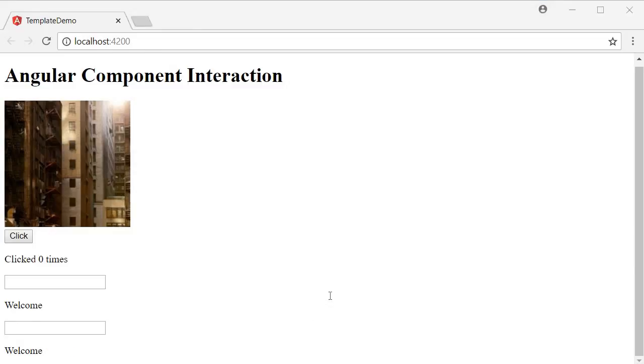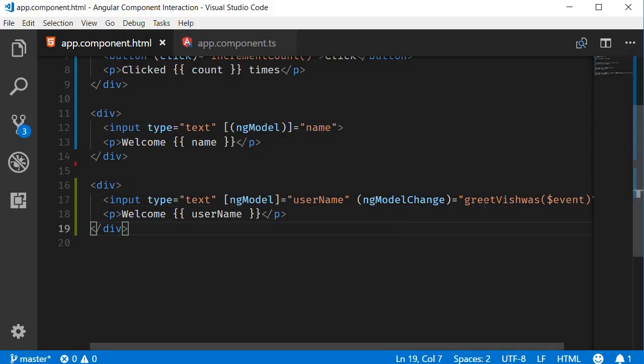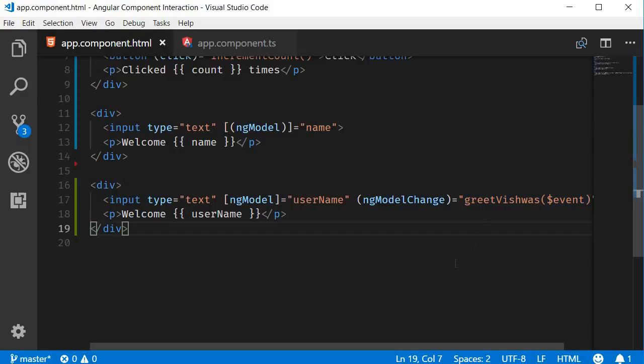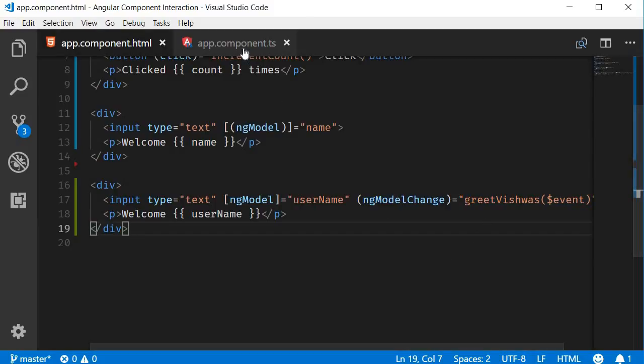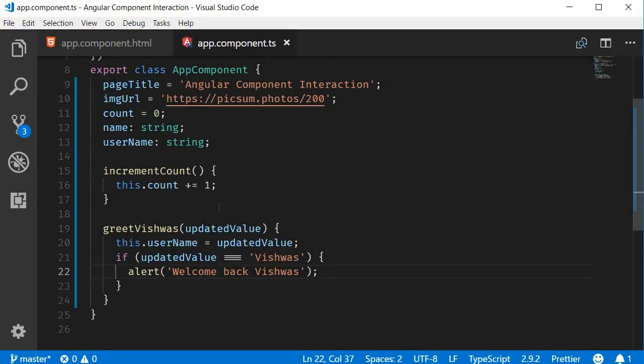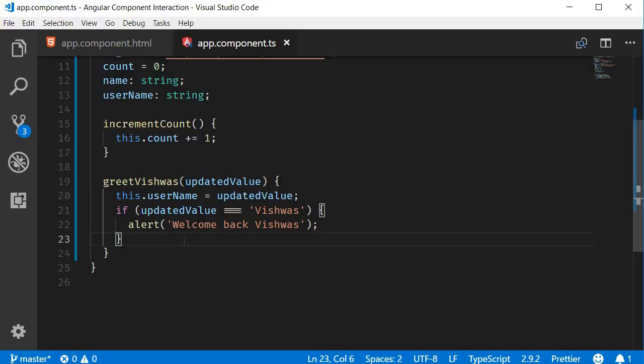Alright then, in this video, we learned that we can split two-way binding syntax and execute code when the template and class are interacting with each other. As an alternative to splitting the syntax, we can also use getters and setters. Let's take a look at that in the next video. Thank you.